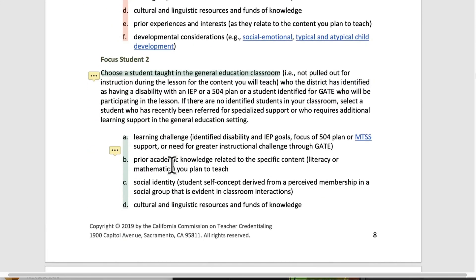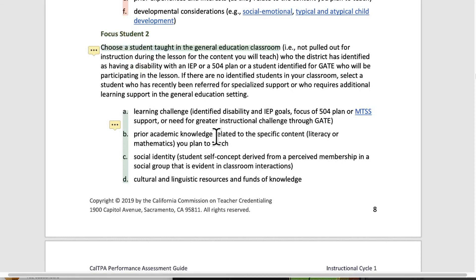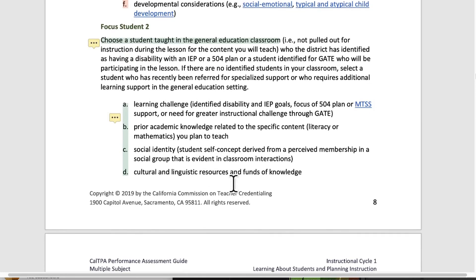Focus Student 2: choose a student taught in a general education classroom — not pulled out for instruction during the lesson, so somebody who would normally be in the lesson you are teaching. The district has identified this student as having a disability with an IEP or 504 plan, or identified as a GATE student. This becomes trickier when working in primary classrooms because those designations might not be there, so you have to work with your mentor to decide which student is most appropriate. If there are no identified students in your class, select a student who has recently been referred for specialized support. Here's a checklist: what the learning challenge is; prior academic knowledge; social identity; cultural and linguistic resources — these come up again and again.